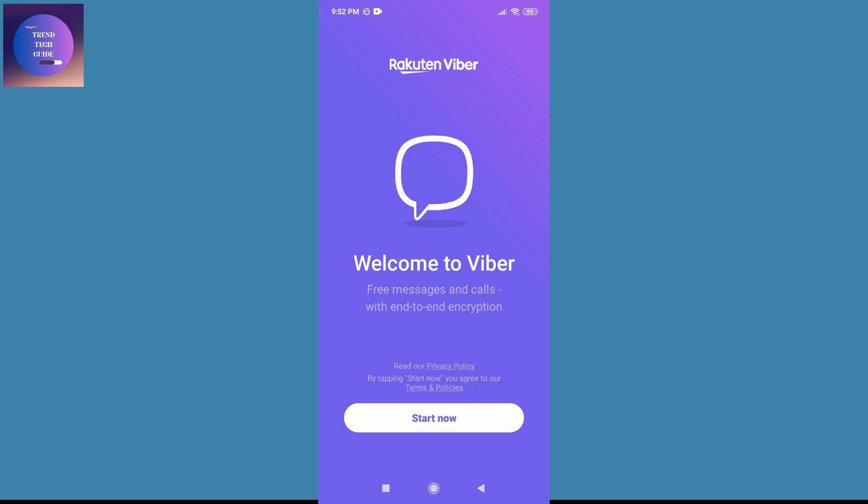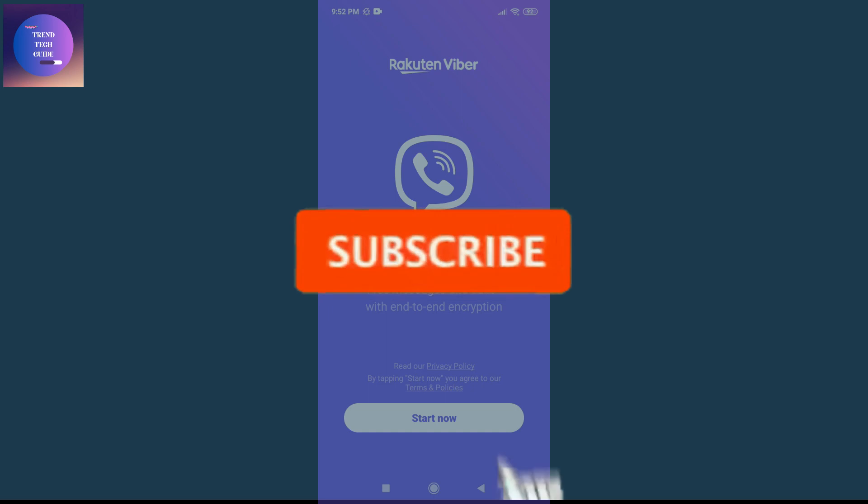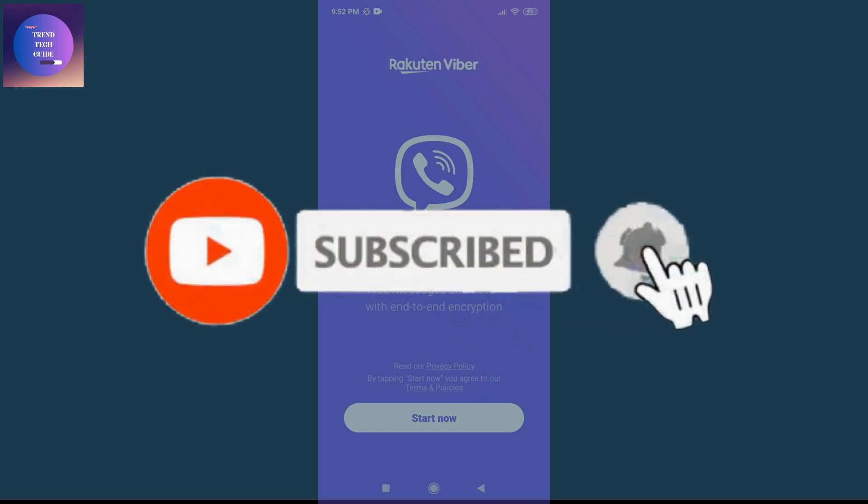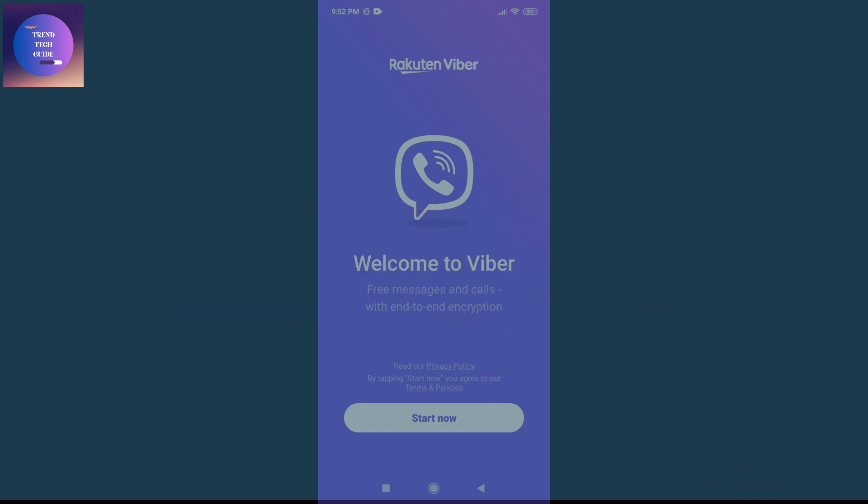So in this way we can log out of Viber. If you find this helpful, don't forget to subscribe. Have a good time.